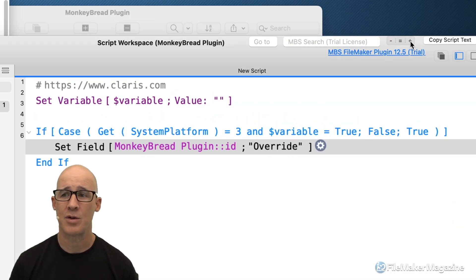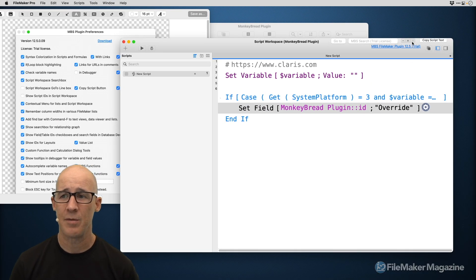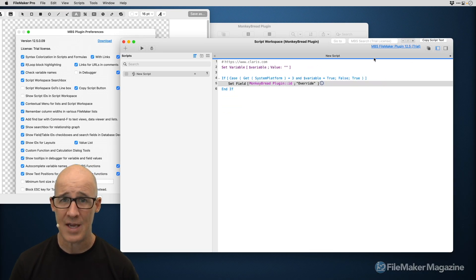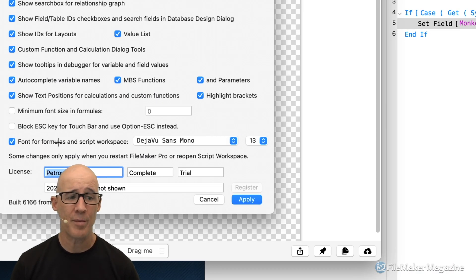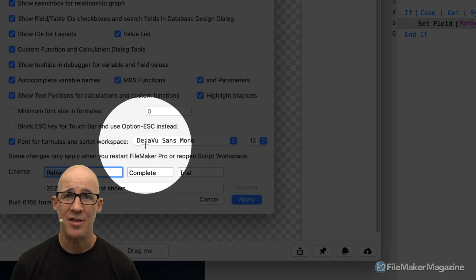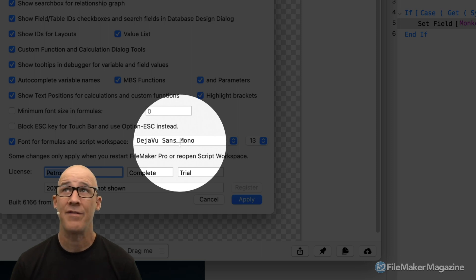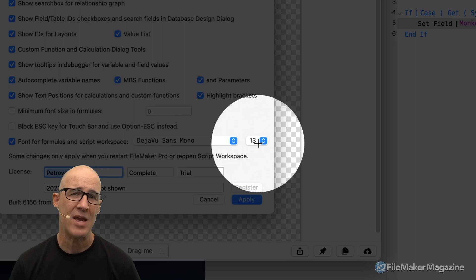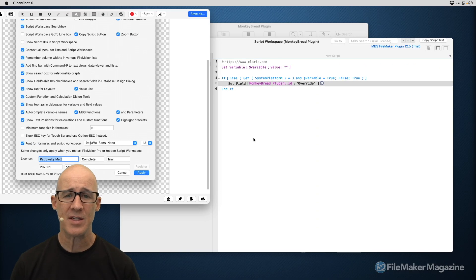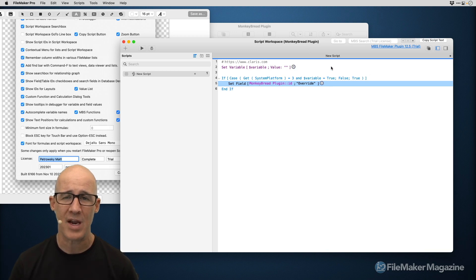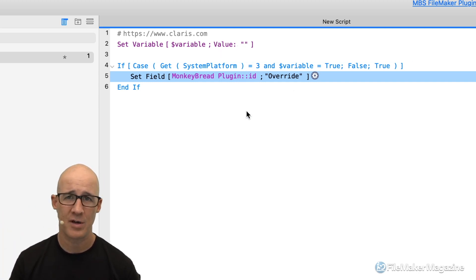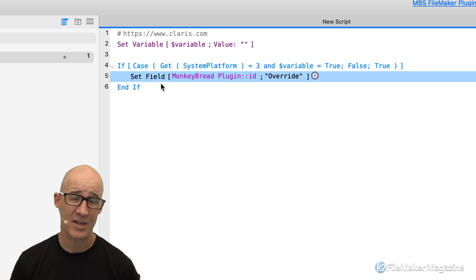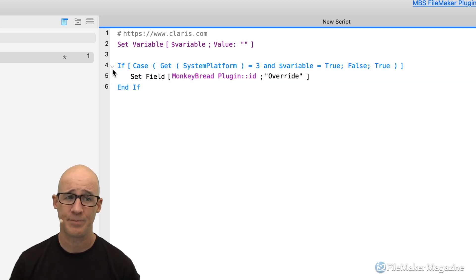The zoom button is self-explanatory — it increases the size of your text, making it much easier to show on screen. There's also the font setting for formulas and Script Workspace: you can change the font name, the font used, and the size — making the default size larger. FileMaker doesn't offer this natively. What the MonkeyBread plugin does is take over rendering of this window, pre-empting FileMaker and showing fonts at a different size. You may get some funky rendering sometimes in terms of when a script is saved versus not.